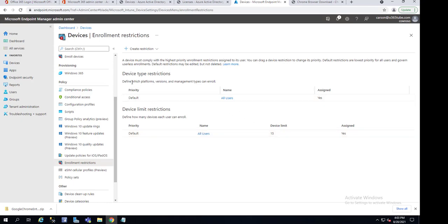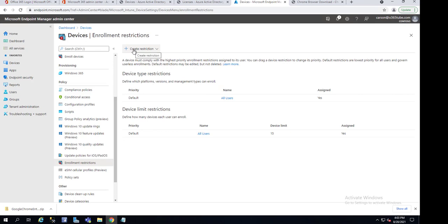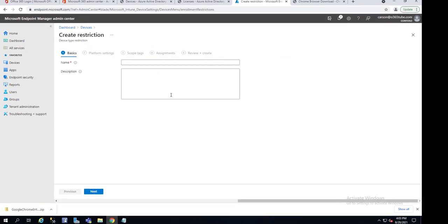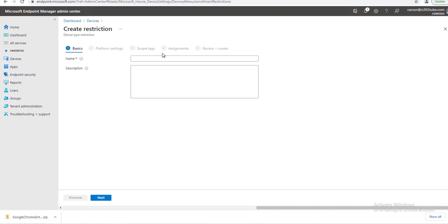There's the default, and you can also create a new restriction. I'm going to use the default one—actually, you know what, I'm going to create a new restriction. Device Type Restriction. I'm going to call this...